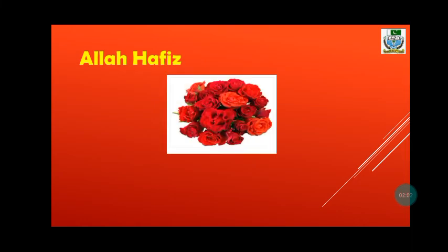Okay dear students, that's all we are reading today. Allah Hafiz. Take care and keep reading.